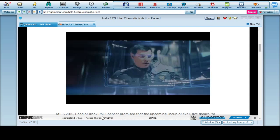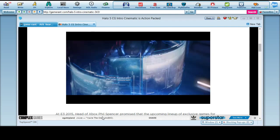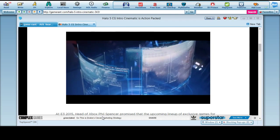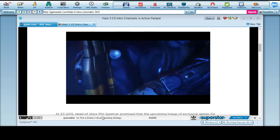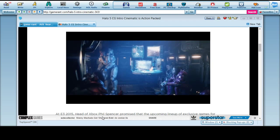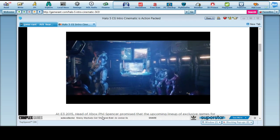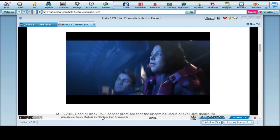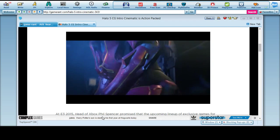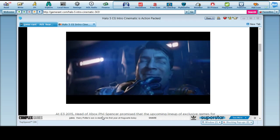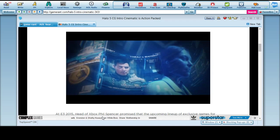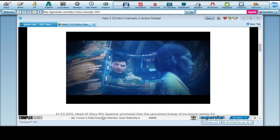Fireteam Osiris. Over the last 72 hours, five colonies have experienced identical events. Massive destruction, forerunner in origin. Dr. Catherine Elizabeth Halsey has managed to contact us. She claims to have information on these attacks.